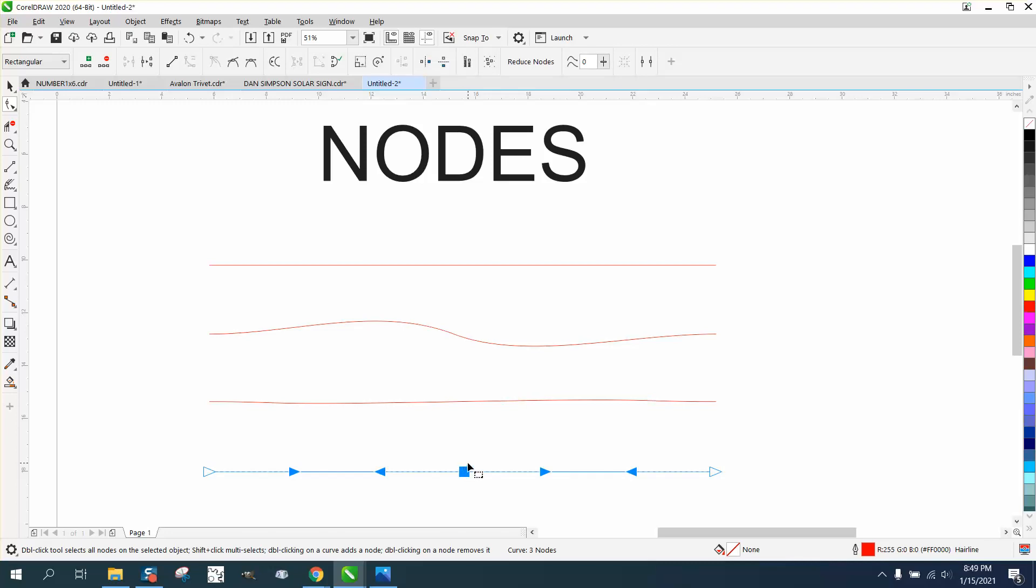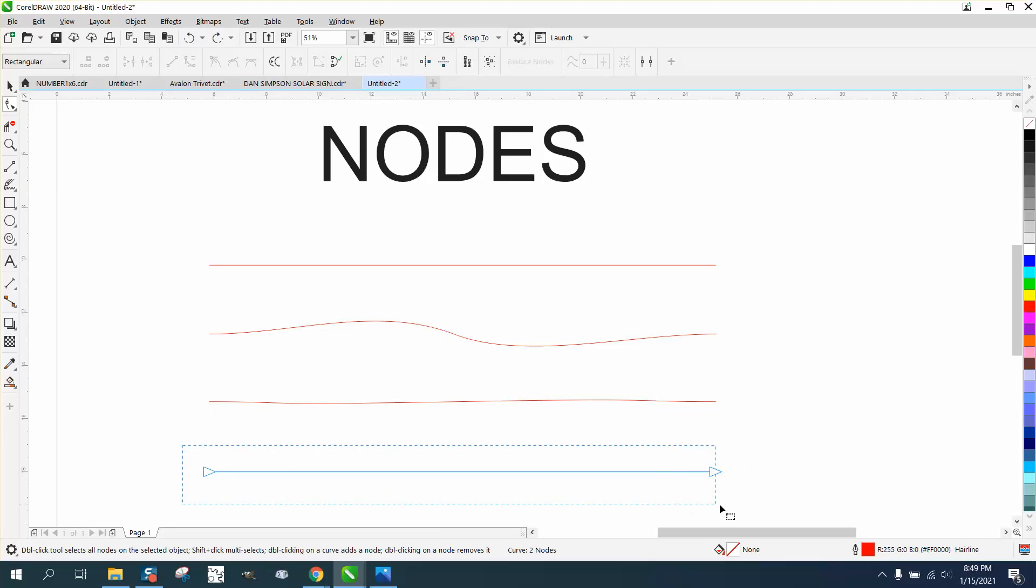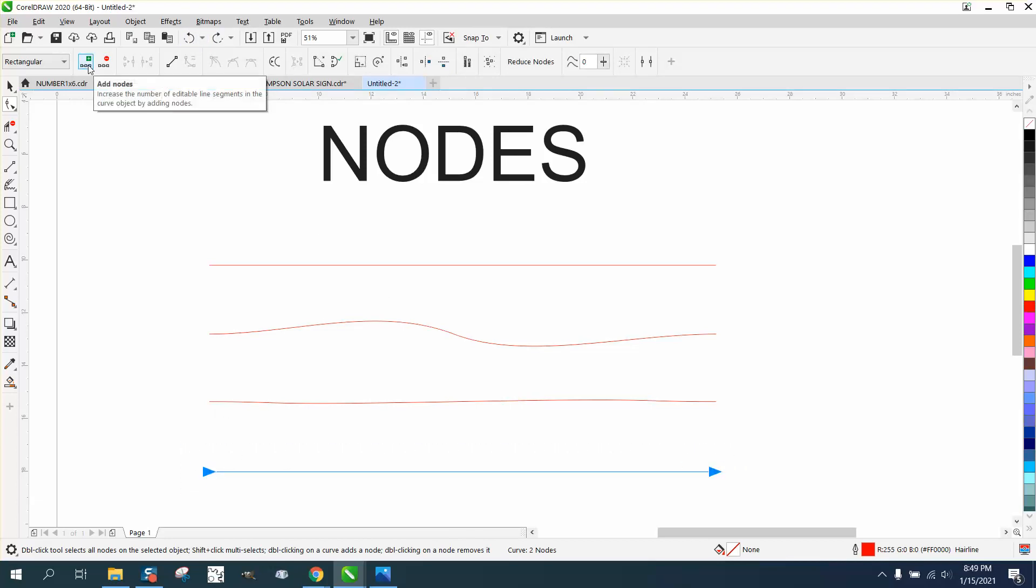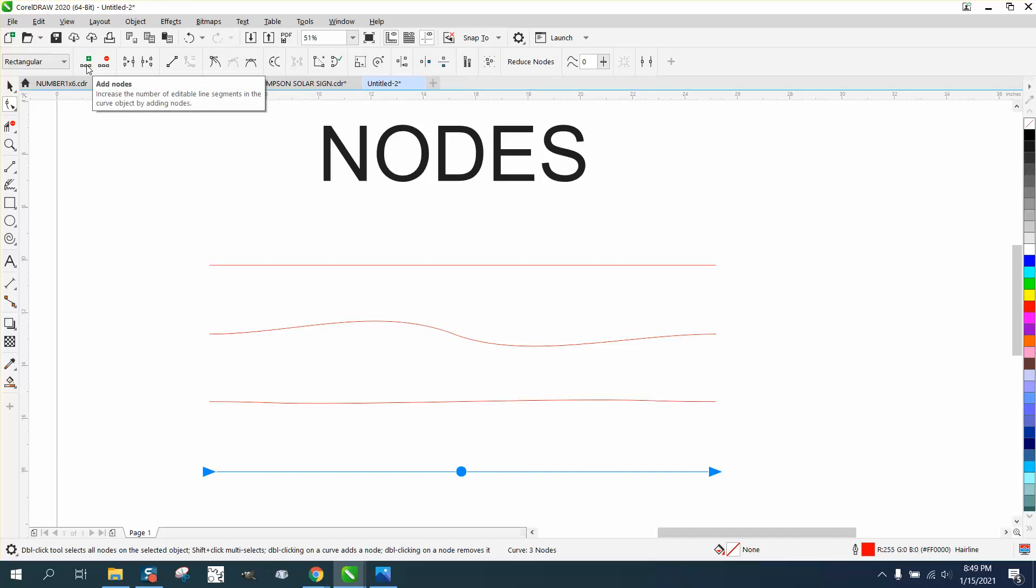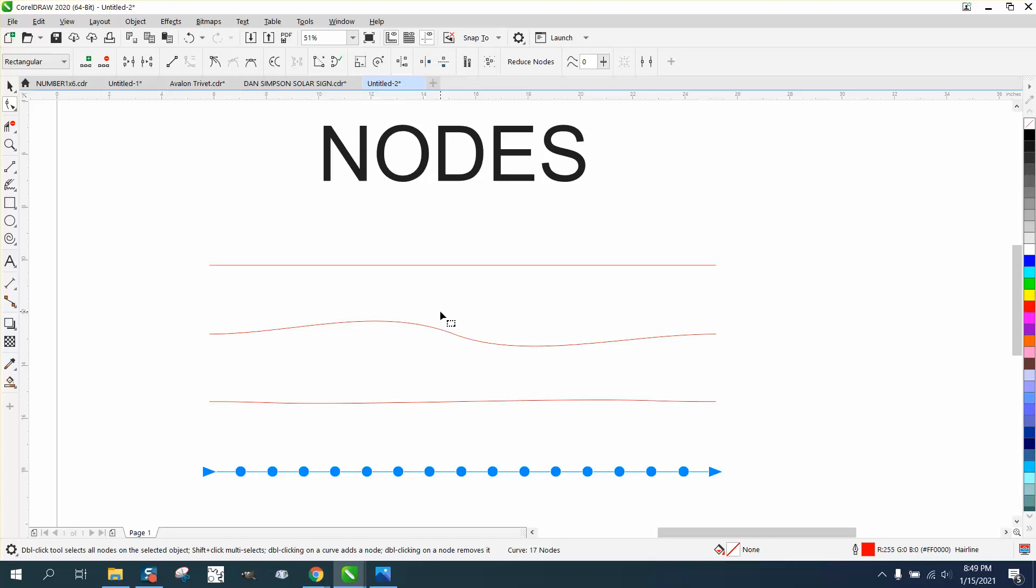Right click will change when you have something done. Now if you want to add more nodes, we got two nodes. All you have to do is go right here to add a node. It'll put one right in the middle, and then it's gonna put another one in between those two, and another one, another one. You can do it.